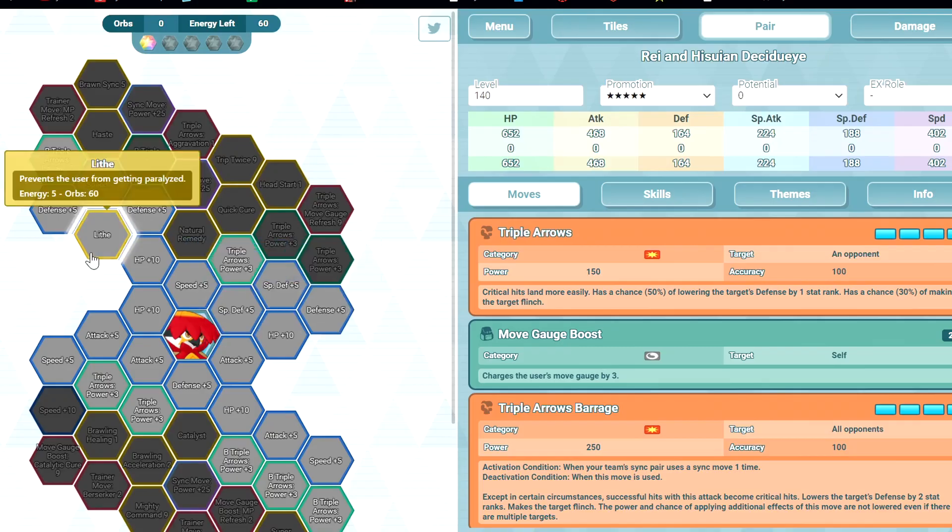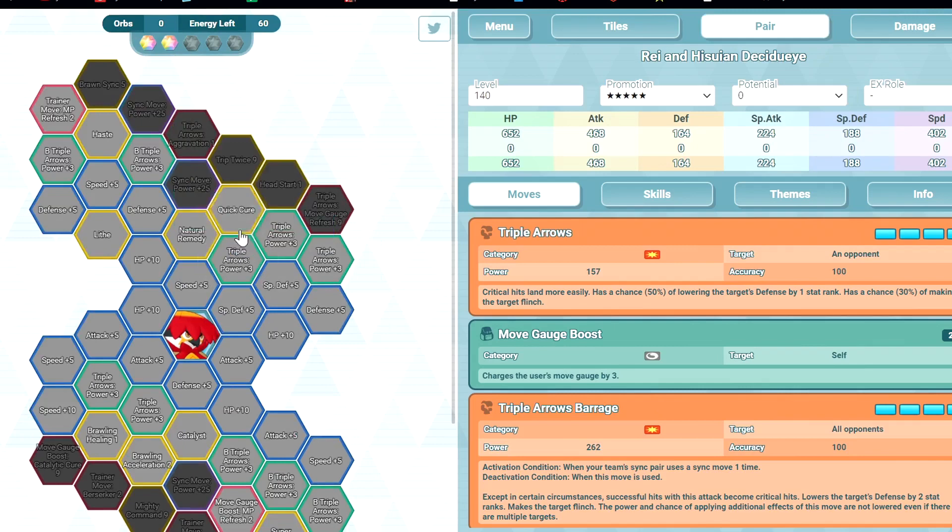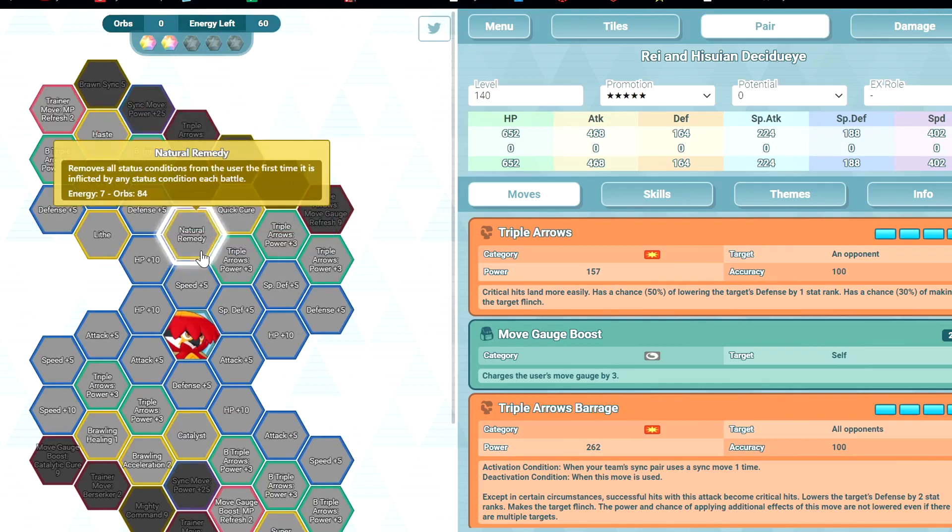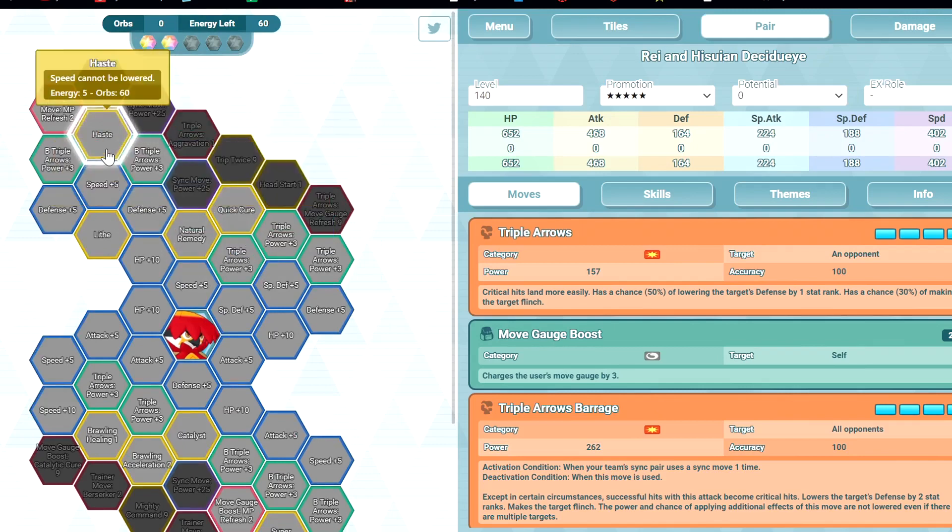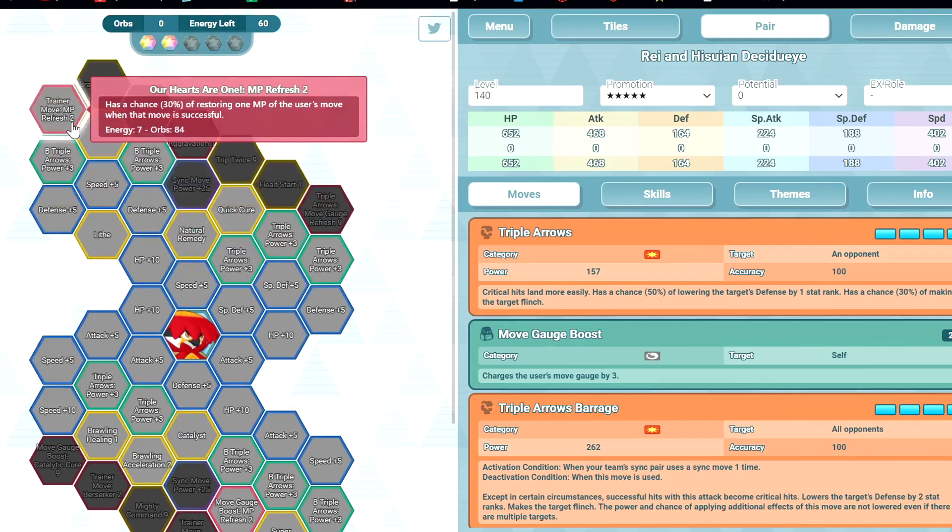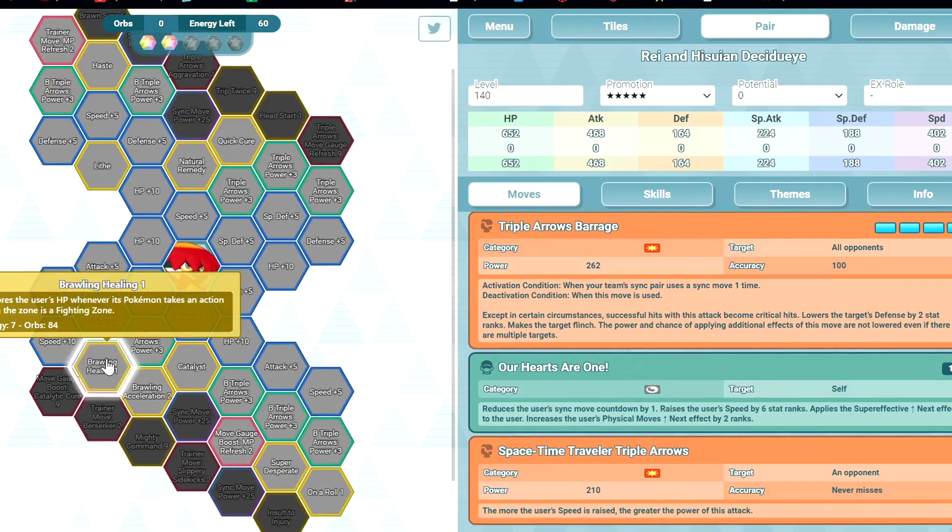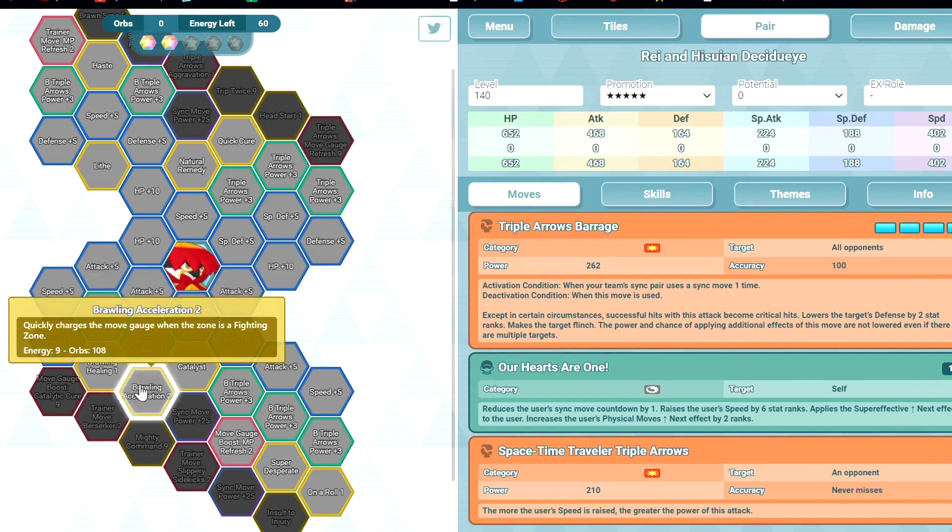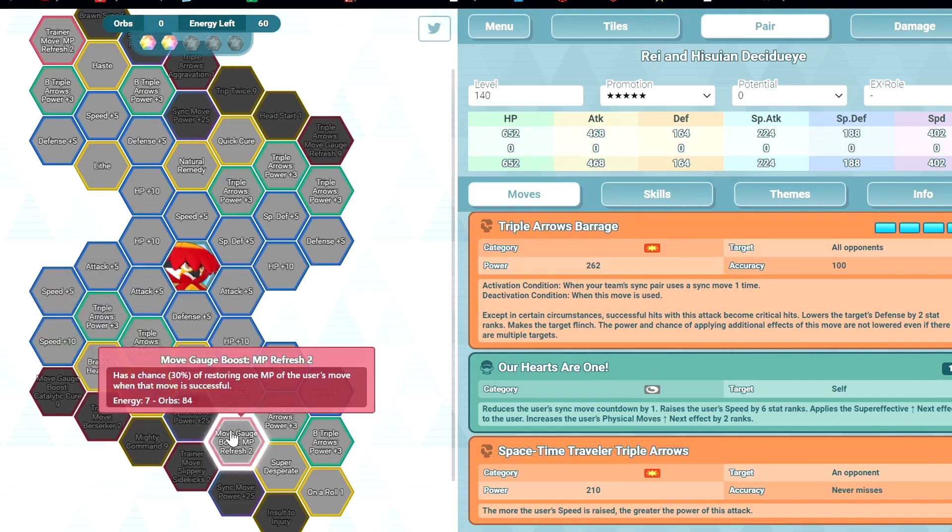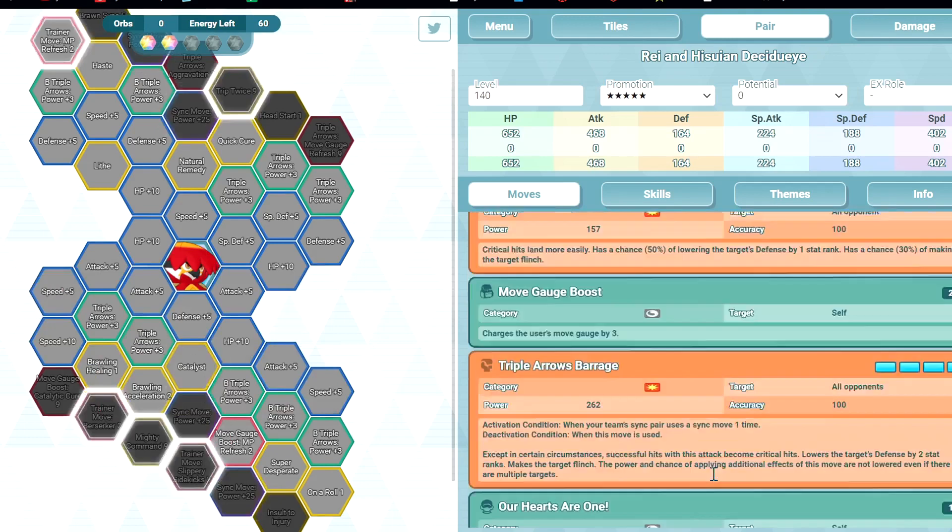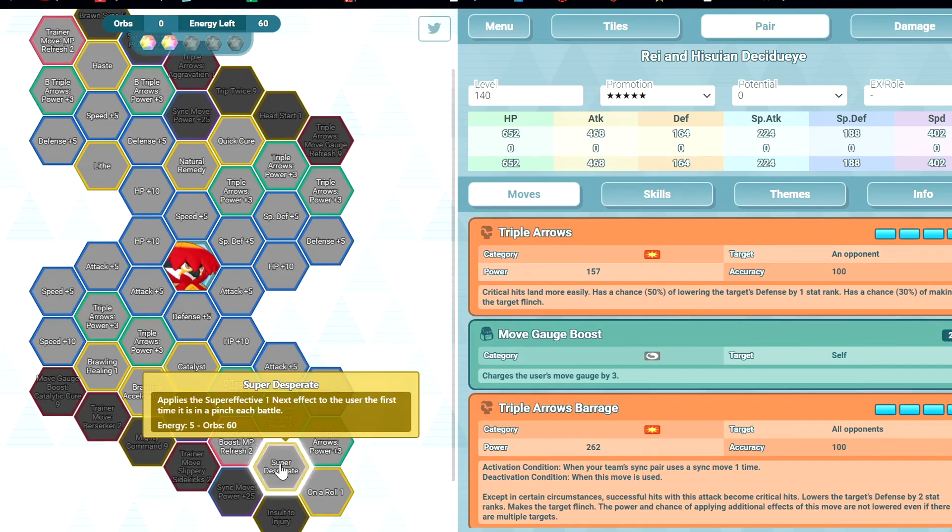Sync grid: 1 out of 5, you get Lithe. 2 out of 5, Quick Cure, Natural Remedy, Haste. MPR 2 for Trainer Move, no. Brawling Healing 1, so you heal when you attack in Fighting Zone. Faster gauge in Fighting Zone, Catalyst. MPR 2 for Moon Gauge Boost. Support the Spread applies Super Effective Up Next when you're low HP for the first time.